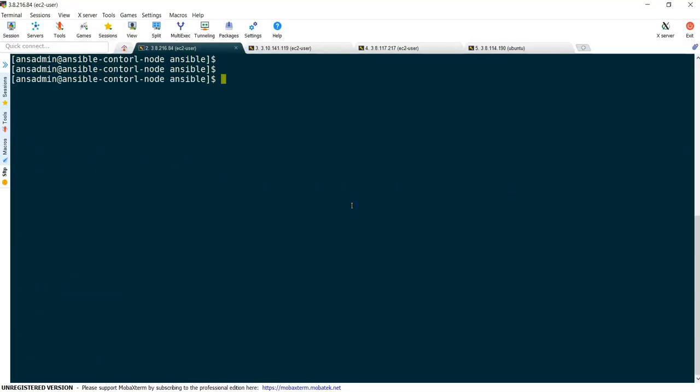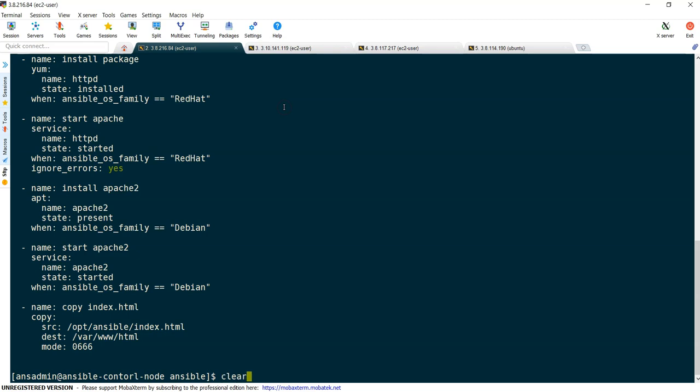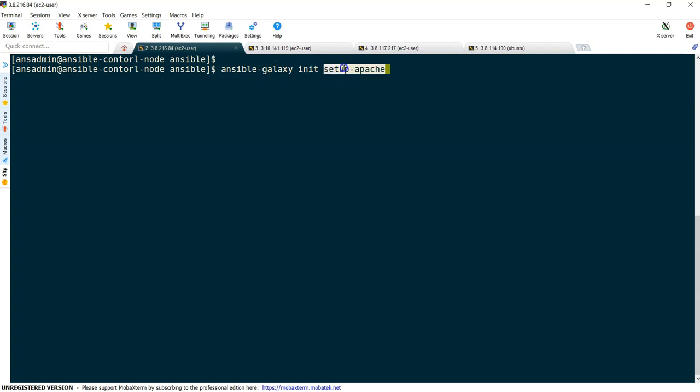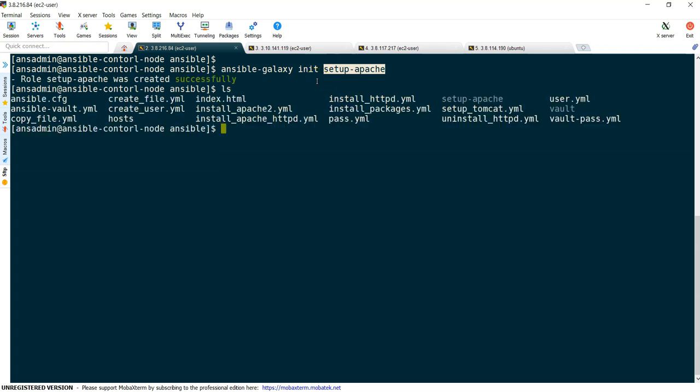I'm creating a role called httpd because I'm going to convert this playbook into a role now. Let's create: ansible-galaxy init setup-apache. This is the role I am creating. Ansible-galaxy is going to initialize a role, that role name is setup-apache, and it creates the directory structure so that we can easily understand. It has been created. See here, role setup-apache was created, and this is the directory.